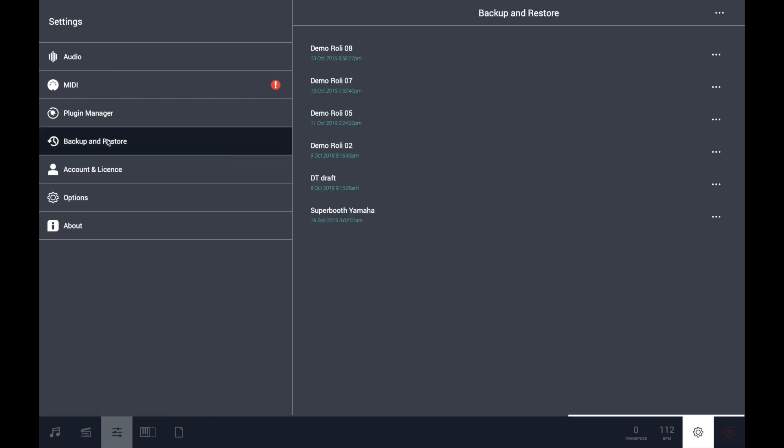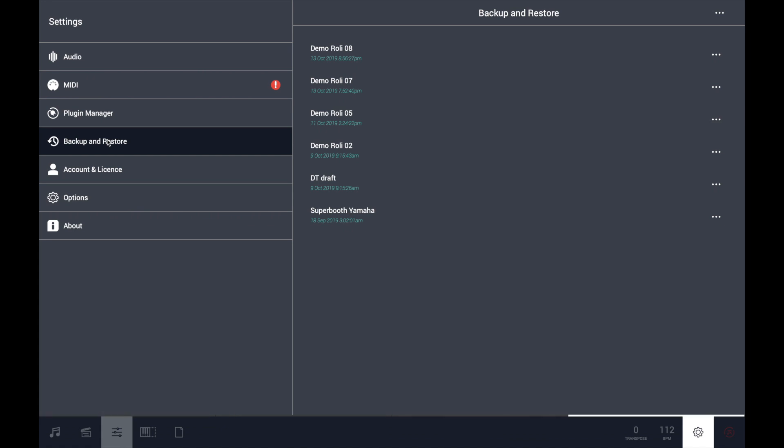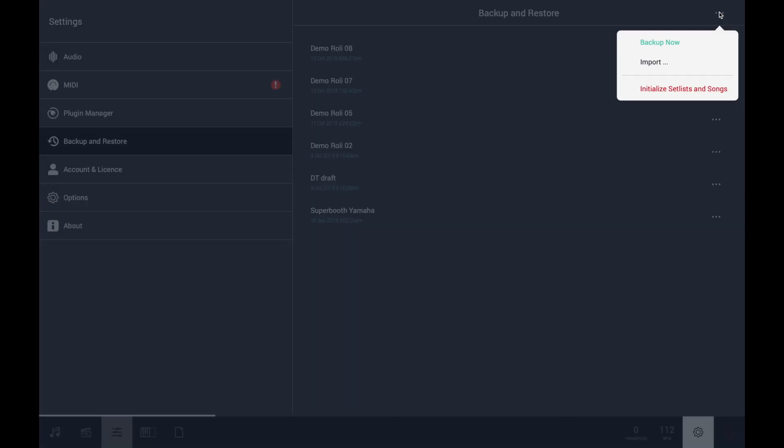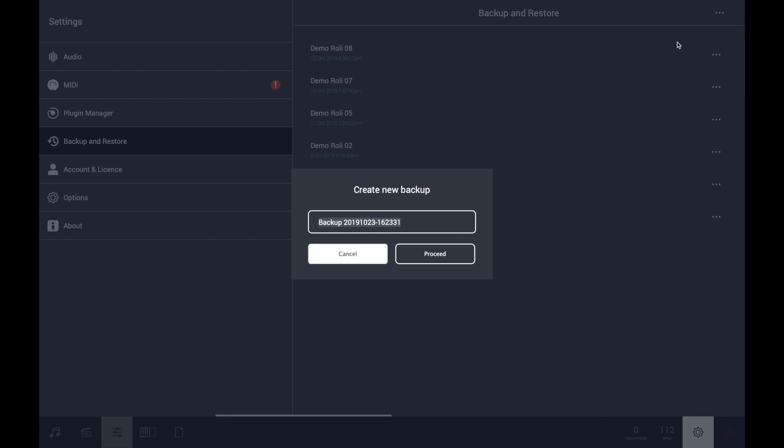If you want to backup all the information, all the setlists, all the settings that you have done in Camelot, you just have to go on the top dot dot menu and proceed with the backup now.